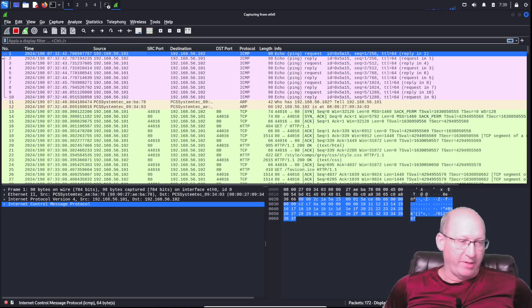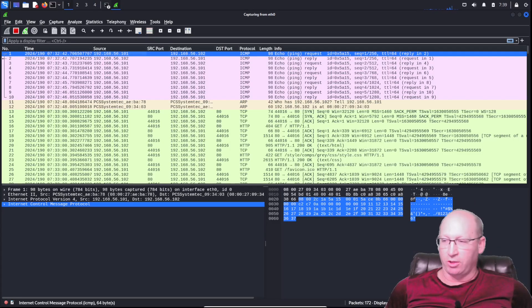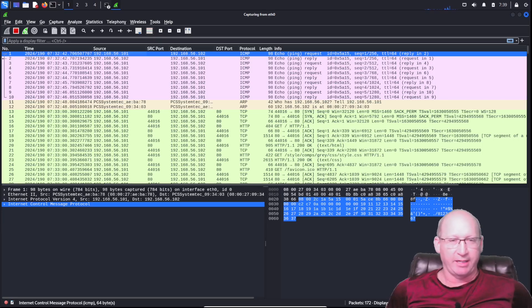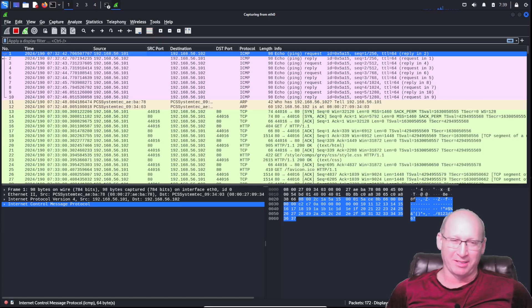Good morning. We are back at it again with more Wireshark. We're going to concentrate on some new stuff today as we progress through our Wireshark studies.